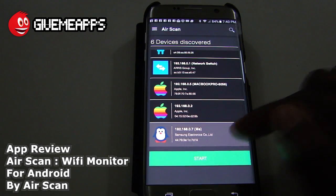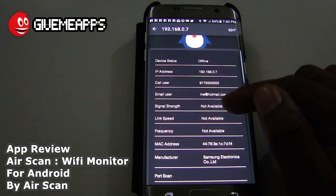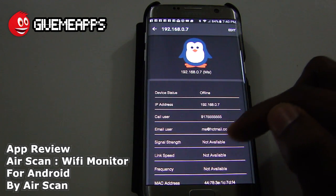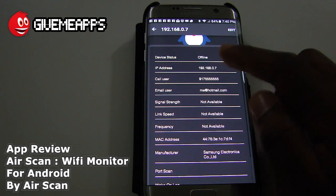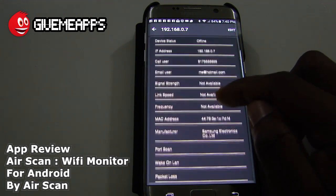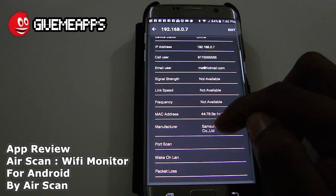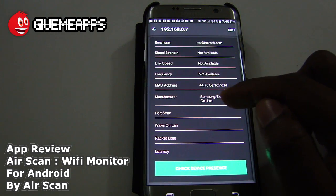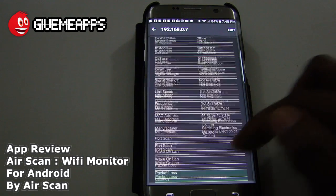You can see here that we did name our device, and we can switch the icon if we wanted to do that. You get information including status, IP address, call user, email user, signal strength, link speed, frequency, MAC address, manufacturer, port scan, wake on LAN, packet loss, and latency.